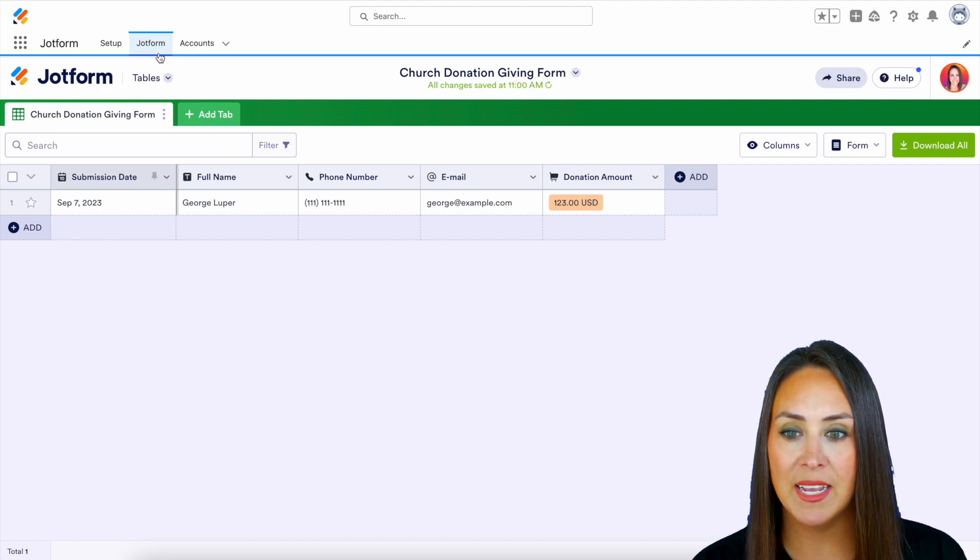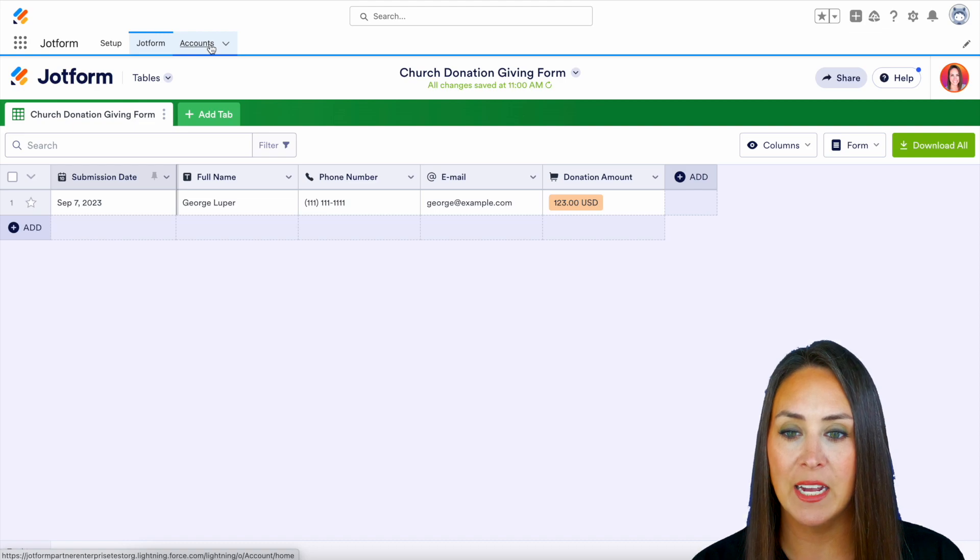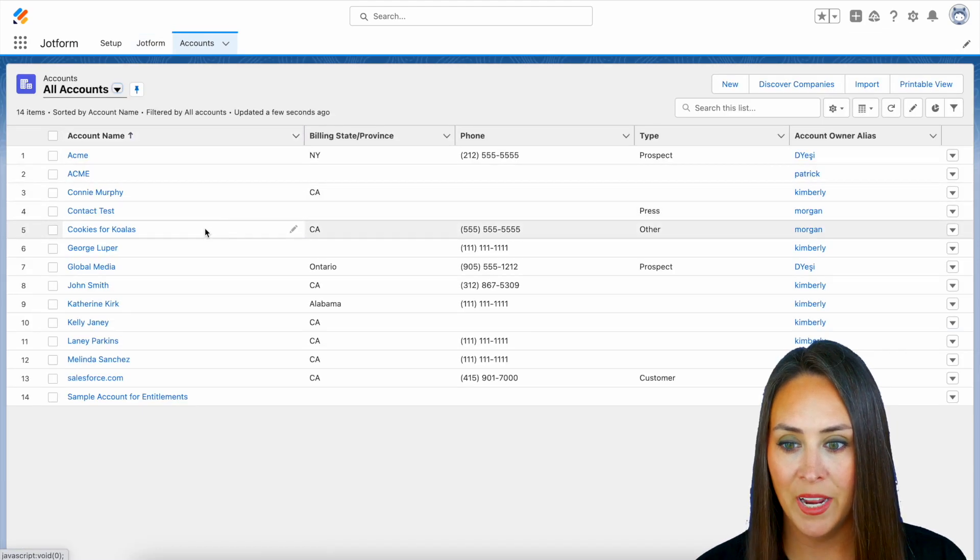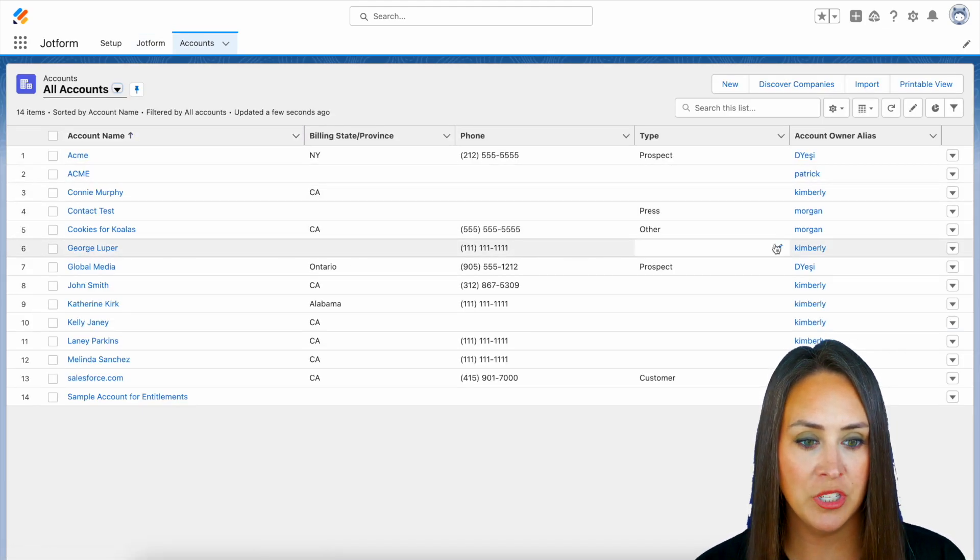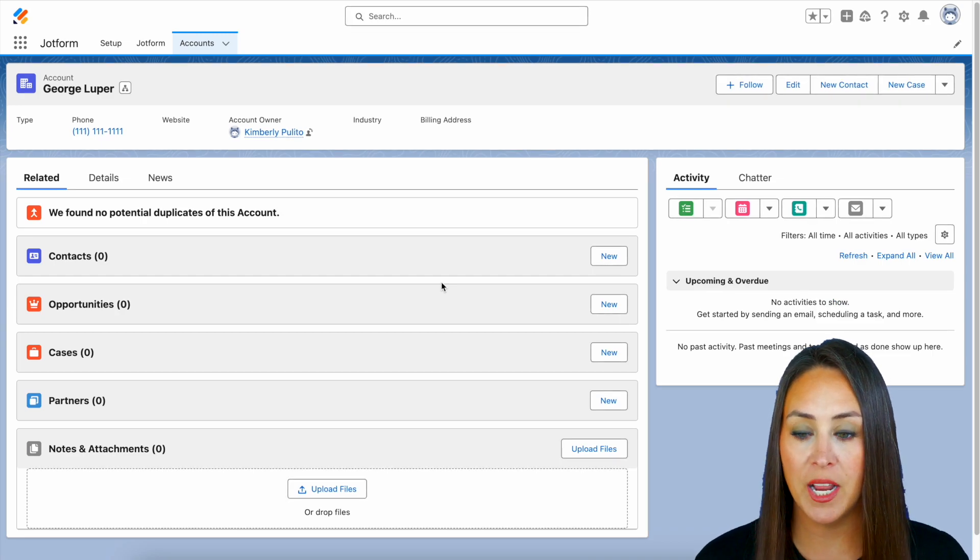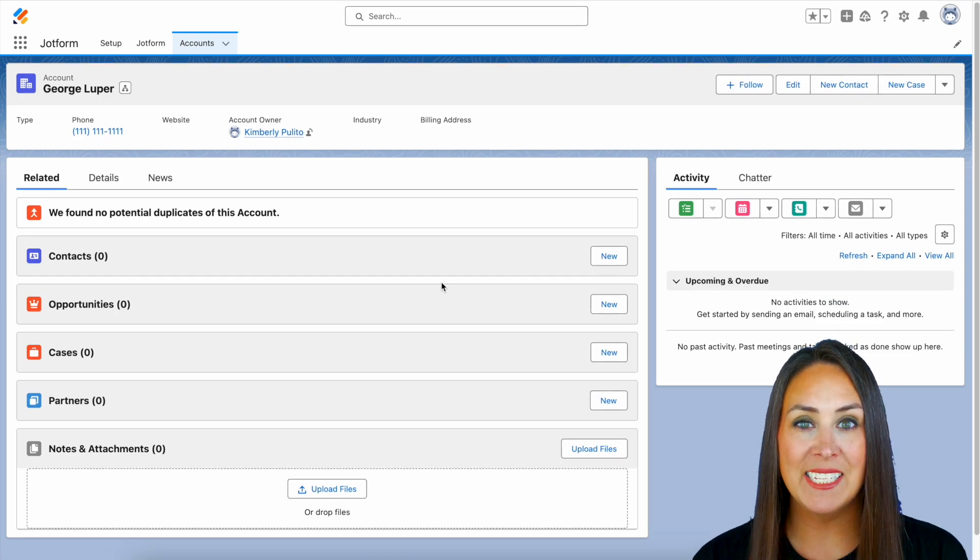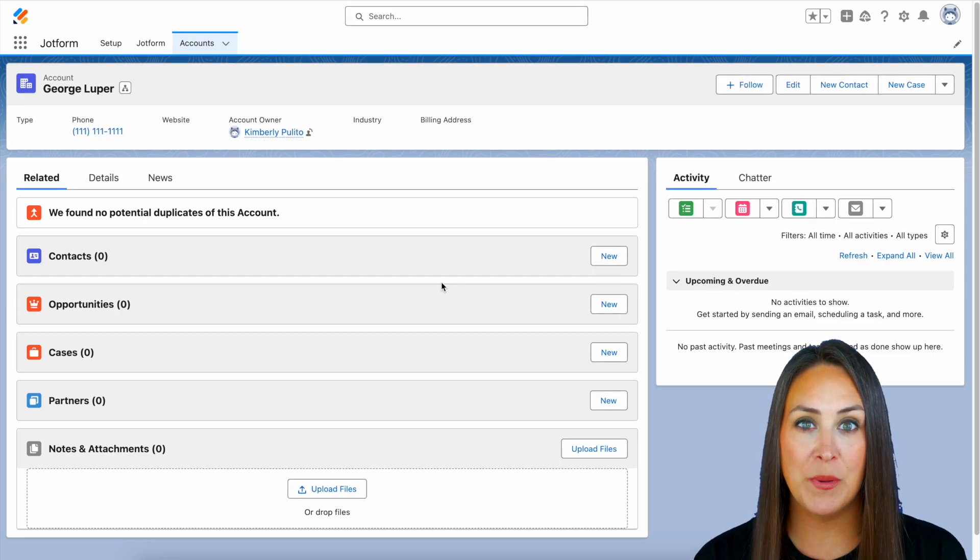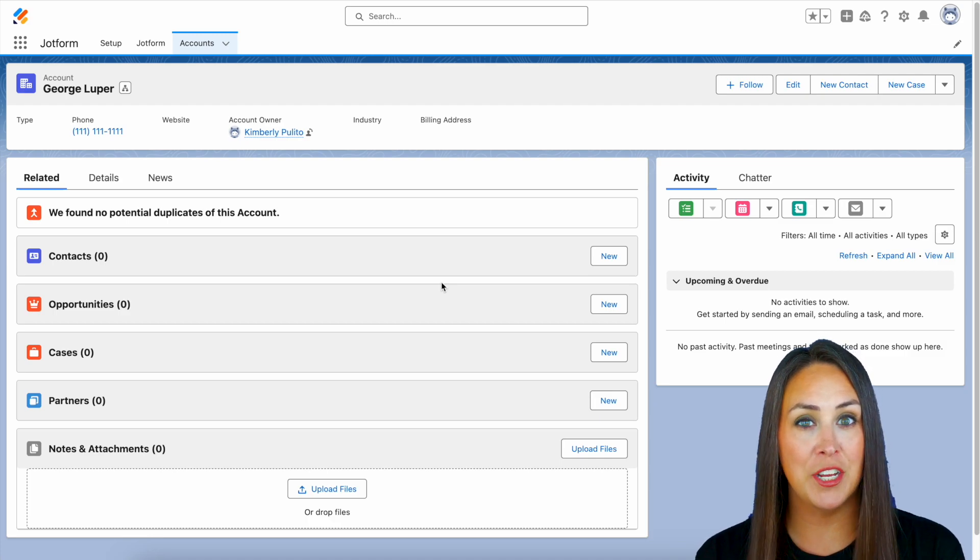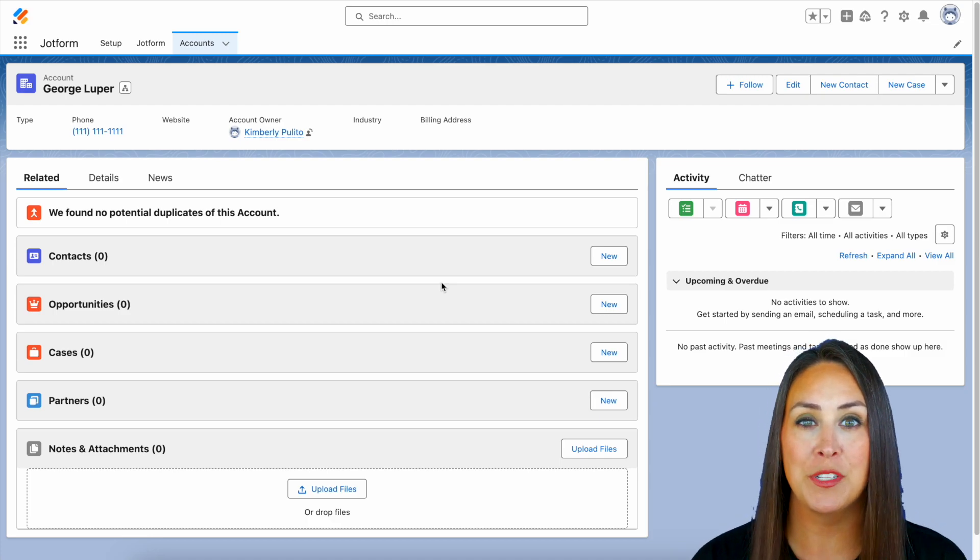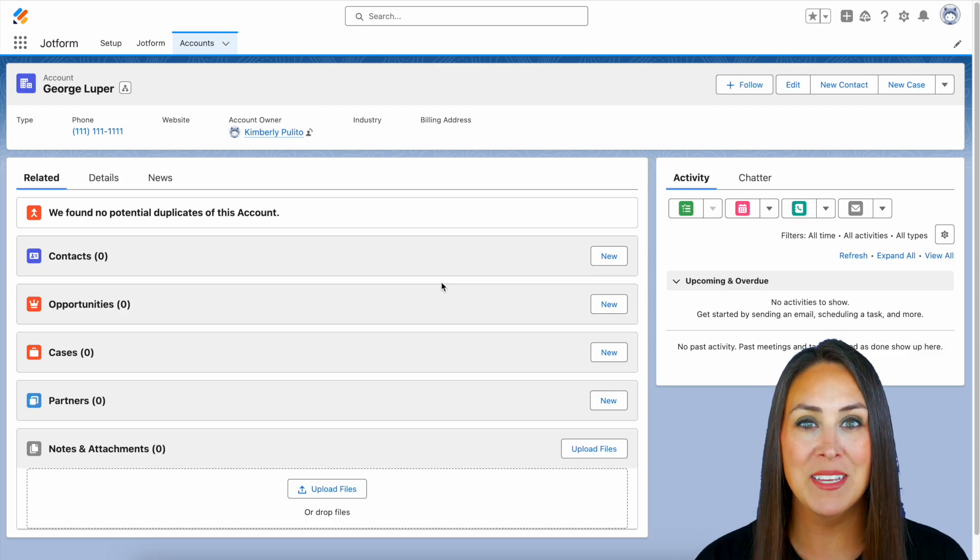But let's also take a look at what this looks like within Salesforce. So up at the top next to my JotForm tab, we have our accounts tab. And right here is George, his information. If we click on him, we have more information. And it really is as simple as that. If you have any questions about how to use JotForm to make a donation form within your Salesforce account, let us know down below in the comments.